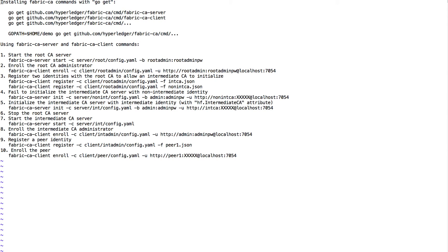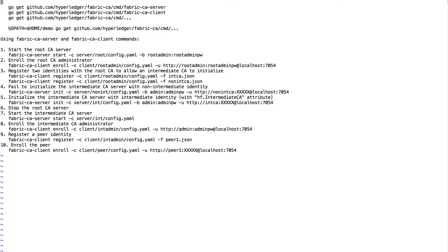Fabric CA overview as of February 16th, 2017. We've been doing a lot of work for usability, and I'd like to give a high-level view of how to use Fabric CA. We now have split Fabric CA into two different commands: Fabric CA server and Fabric CA client.